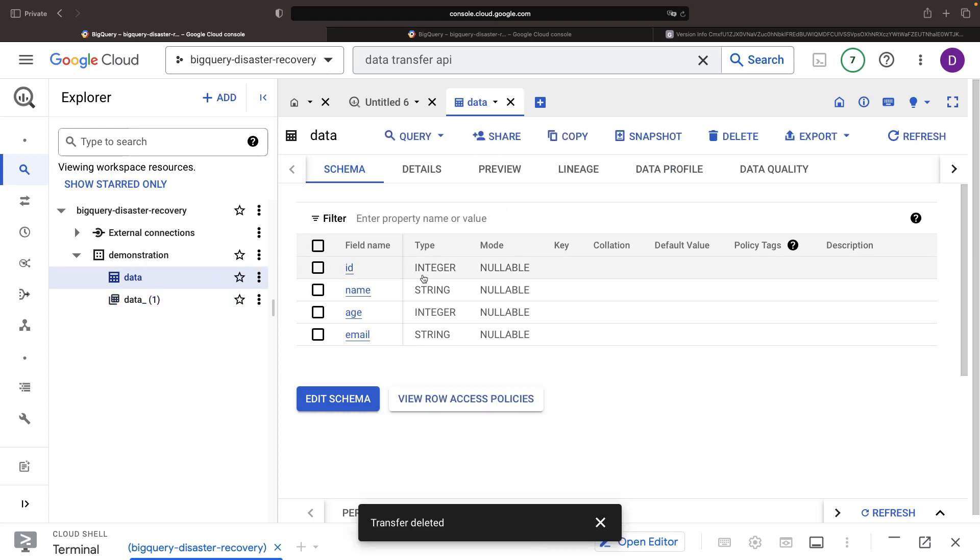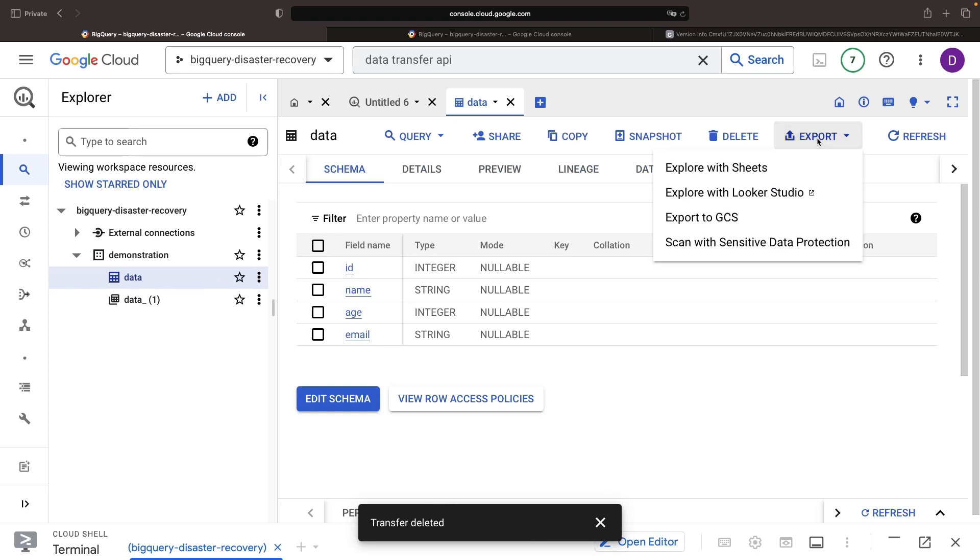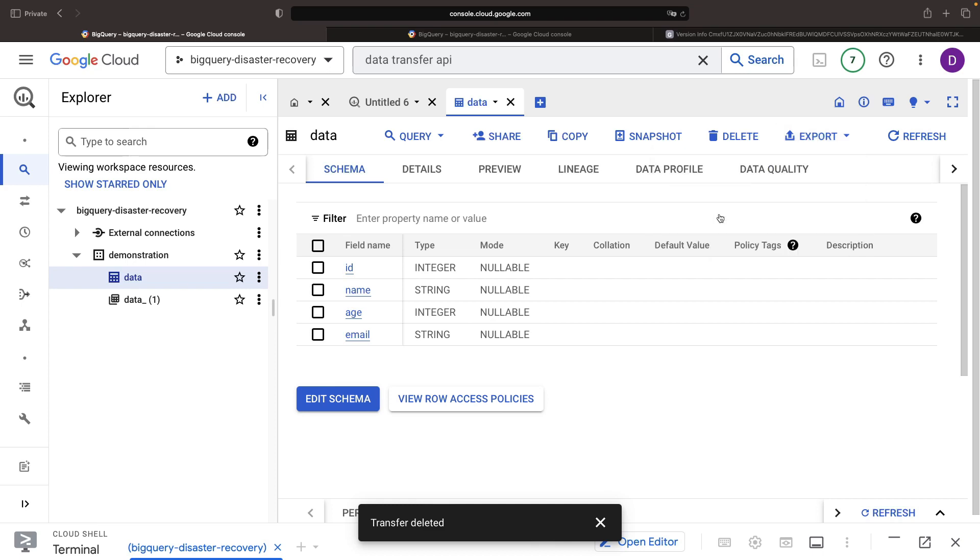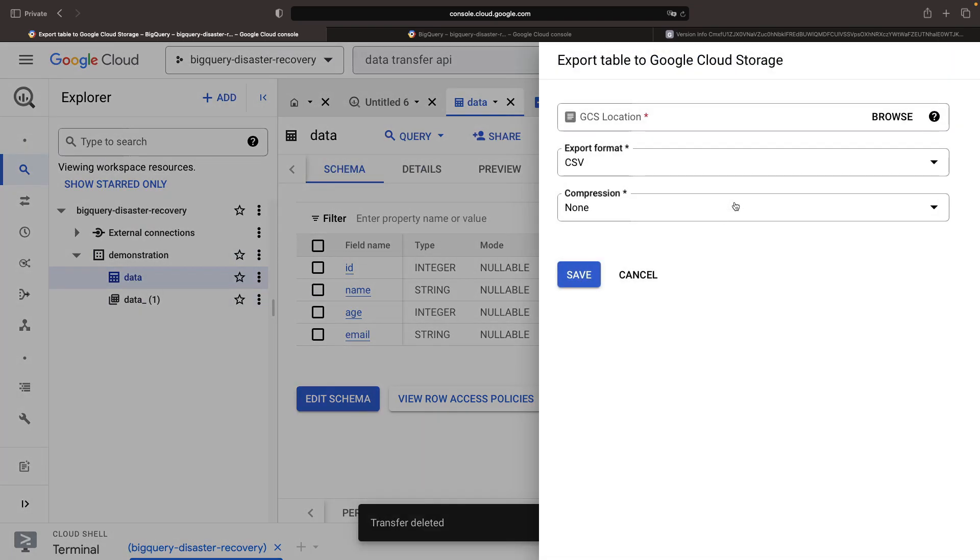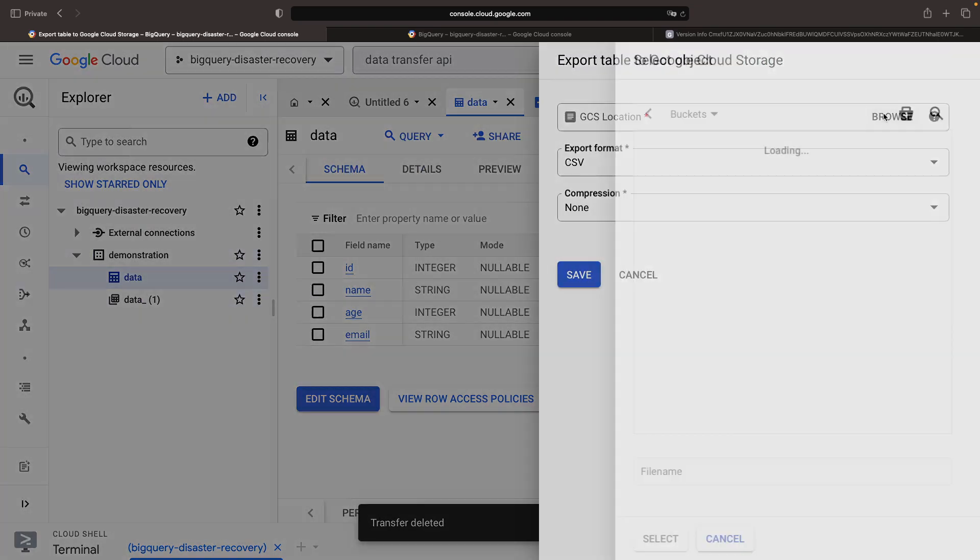Another tactic in our BigQuery backup and disaster recovery is using the export feature. In particular, we recommend sending your data to the safe house of Google Cloud Storage.